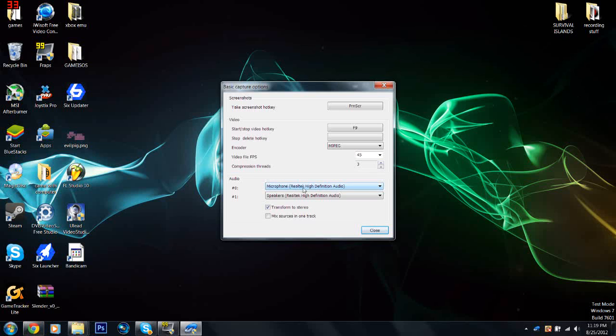I have microphone set to Realtek High Definition Audio and speakers set to the same thing. I just have both of them recording so I get the game sound and the microphone sound. If you've never used a recording program, that's how they work.